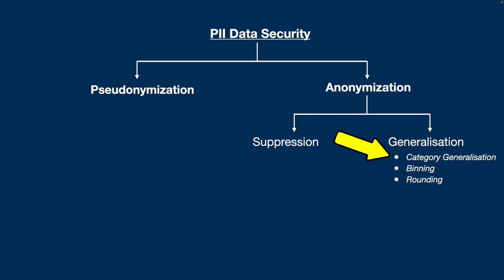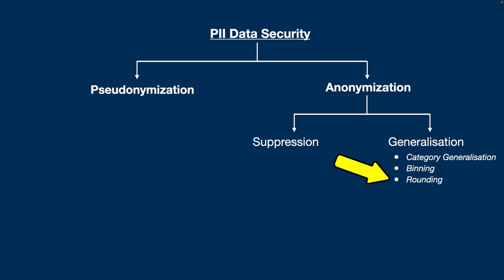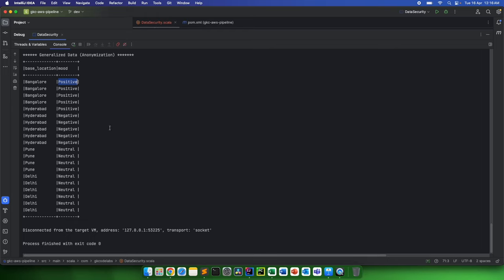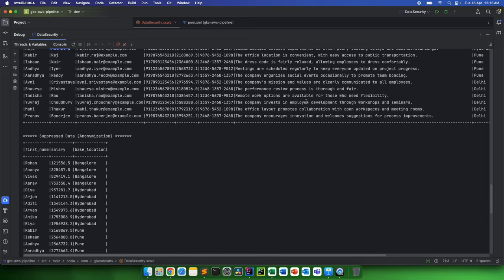Generalization we just saw, where we provided the actual mood based upon the base location. Binning is what I told - we can provide a range of the values. And rounding, same as mathematical rounding. Rather than providing specific values, we can give rounded values to plus-minus nearest point. Based upon that, we can provide it. The only meaning of the generalization is the outcome of actual data can be used with almost no loss and still can be used, but still in our dataset there is no actual value. Same as here, we have the mood but we don't have the actual comments.